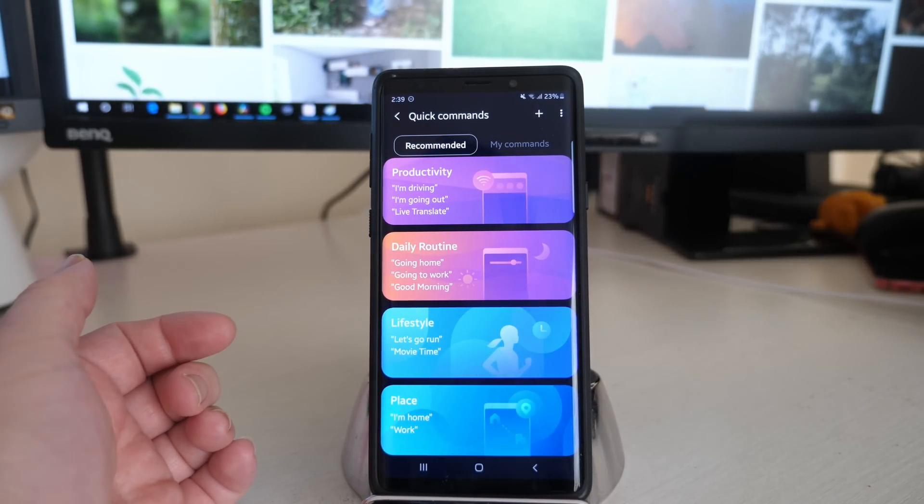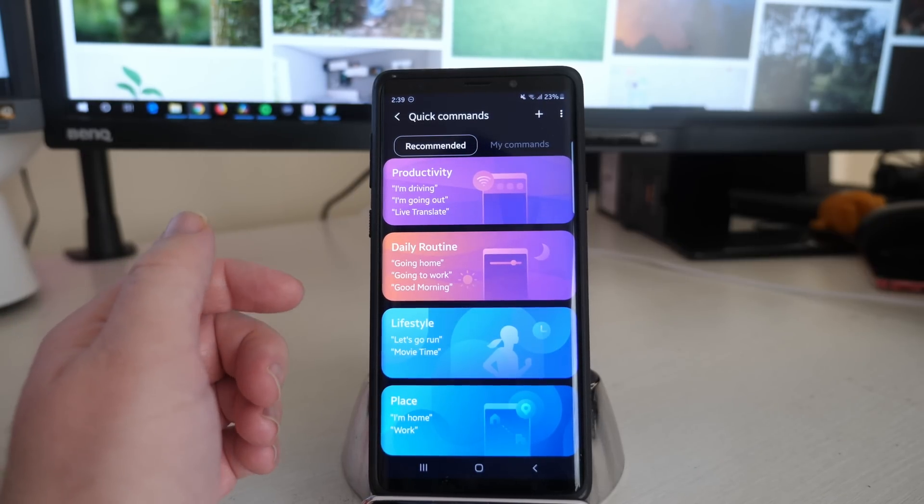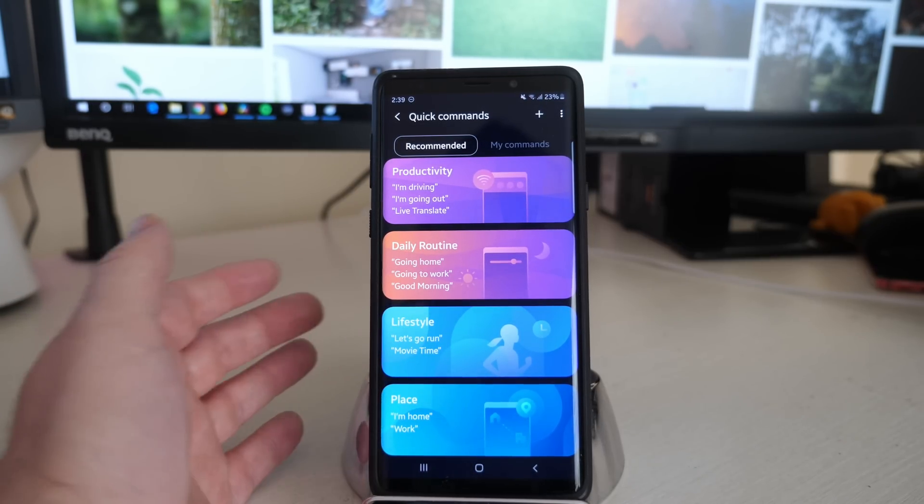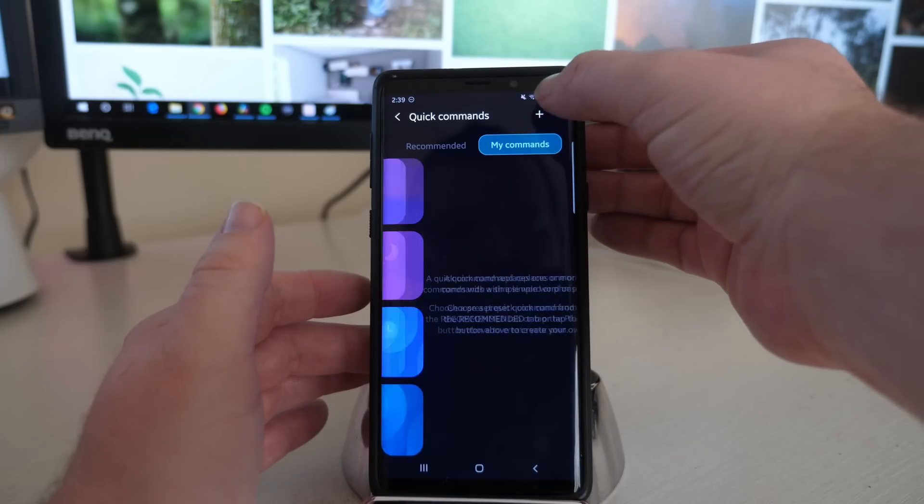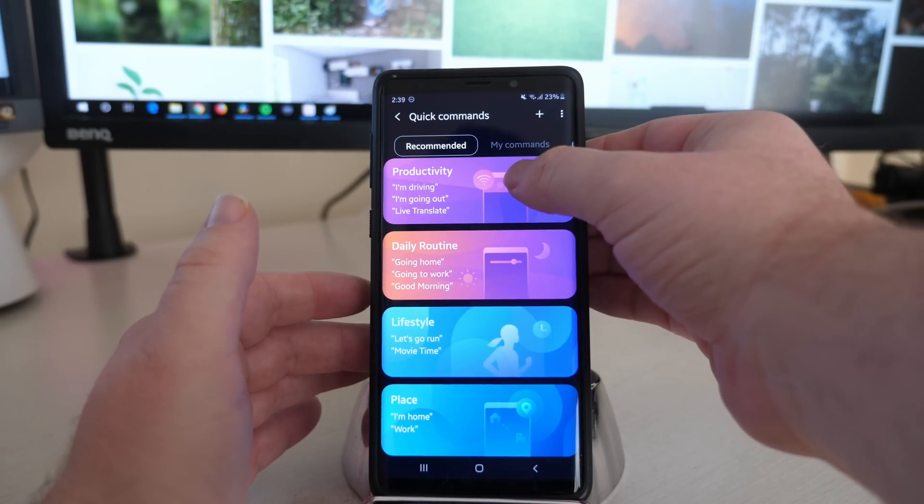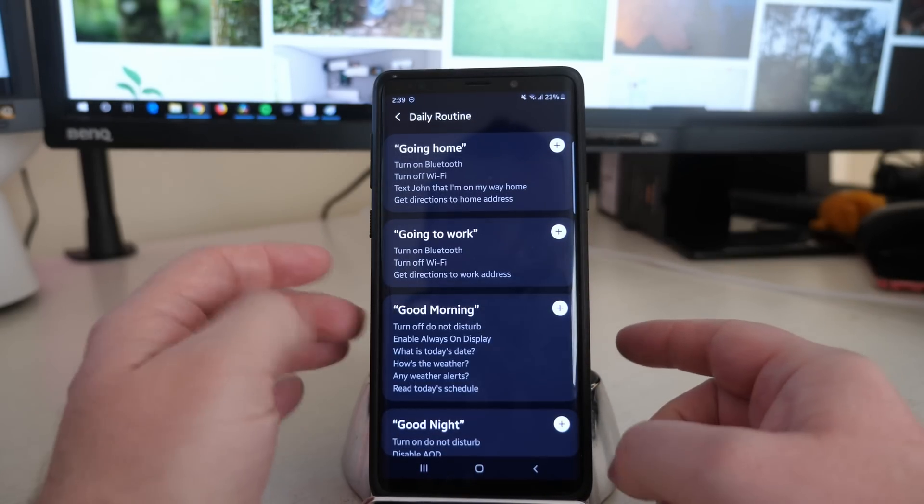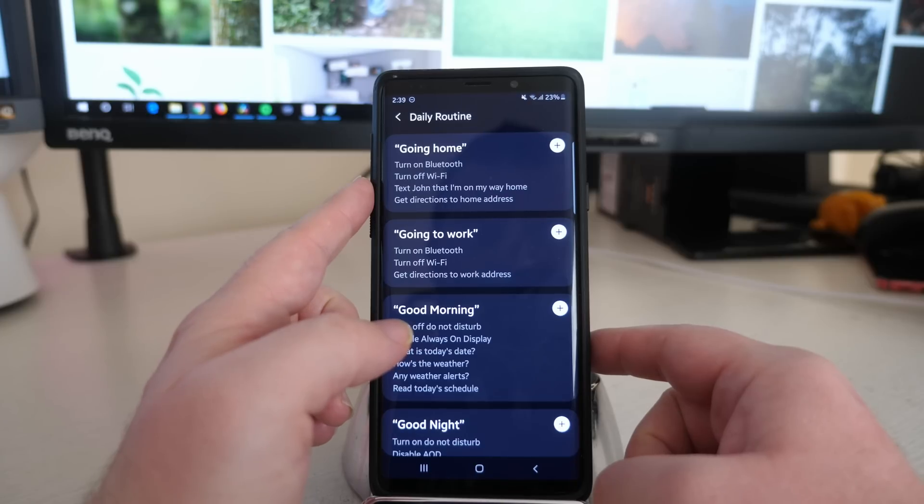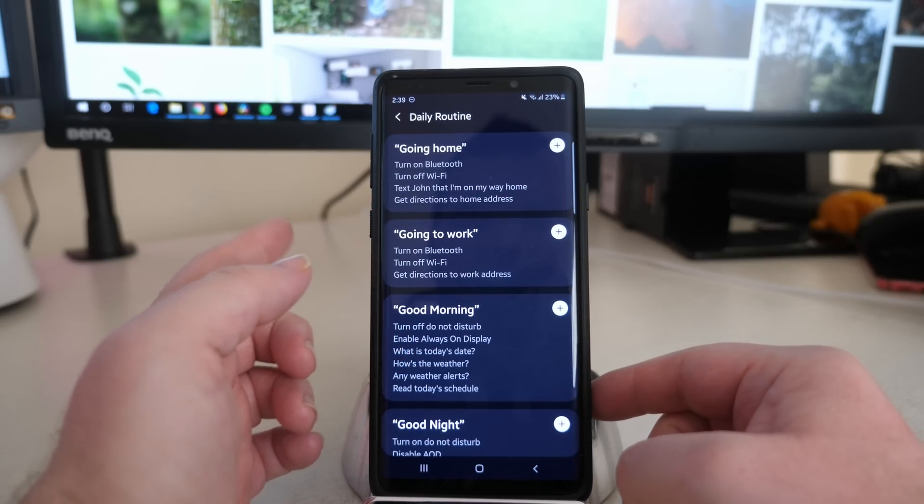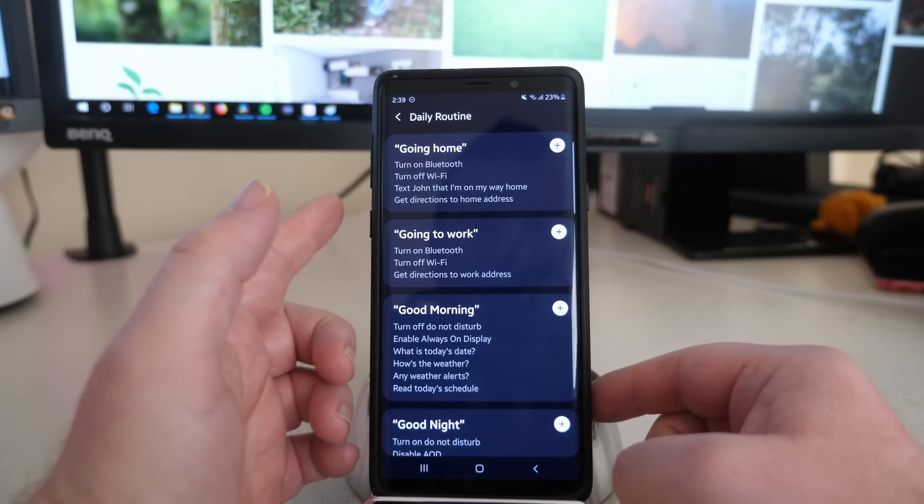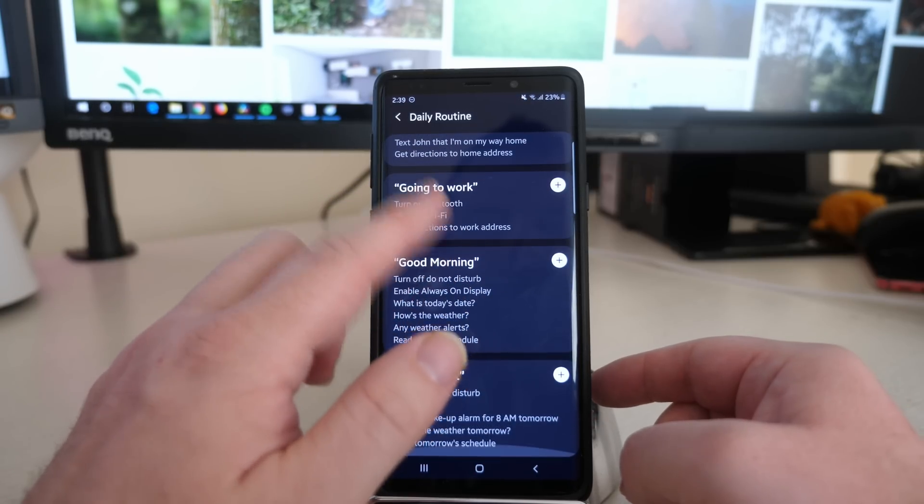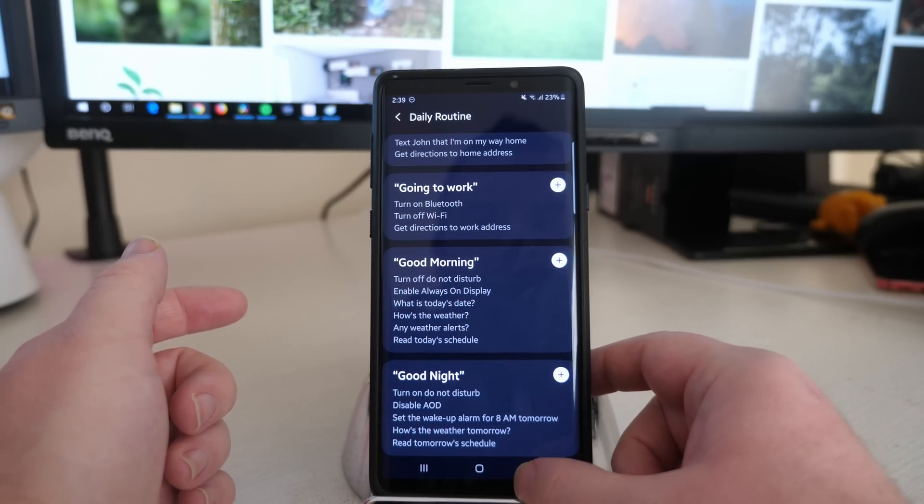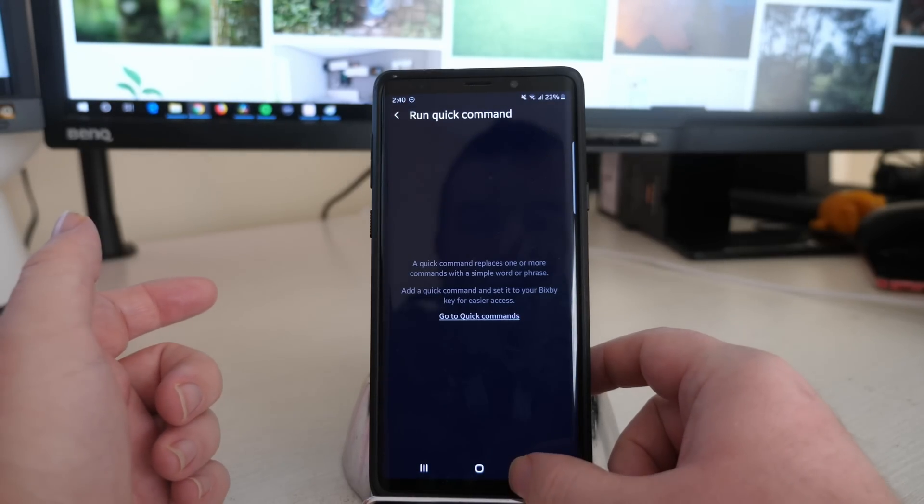Now under Quick Commands you can see a couple of things here. You can do productivity, daily routine, lifestyle. You can set it to certain things that you want it to do. So if you want it to be your daily routine, you can have it do 'going home,' meaning it's going to turn on Bluetooth, WiFi, text John that you're on your way home, text directions. So it does a bunch of stuff for you just by pressing one button. That's pretty cool.